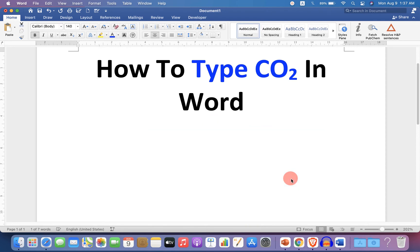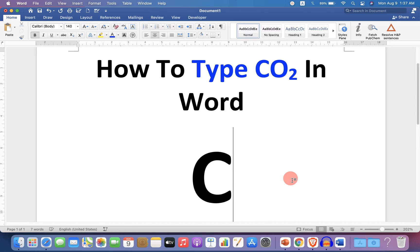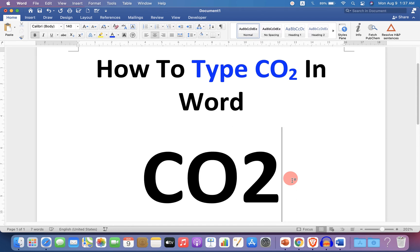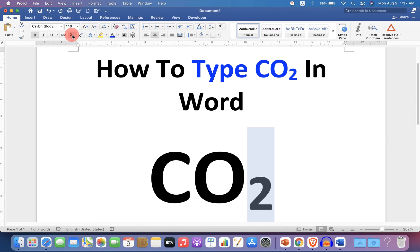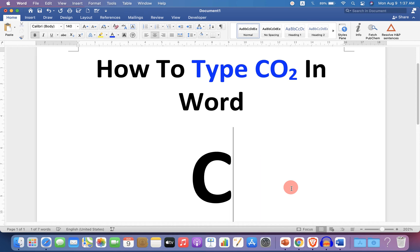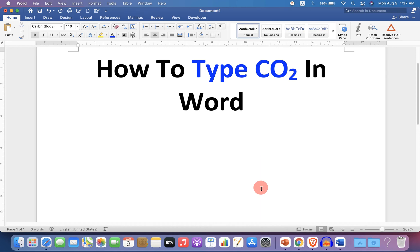Let's get started. First, type CO2, then select the number 2, and you will see the Subscript option here — just click on it, and the number 2 will go to the subscript. There is one more way.